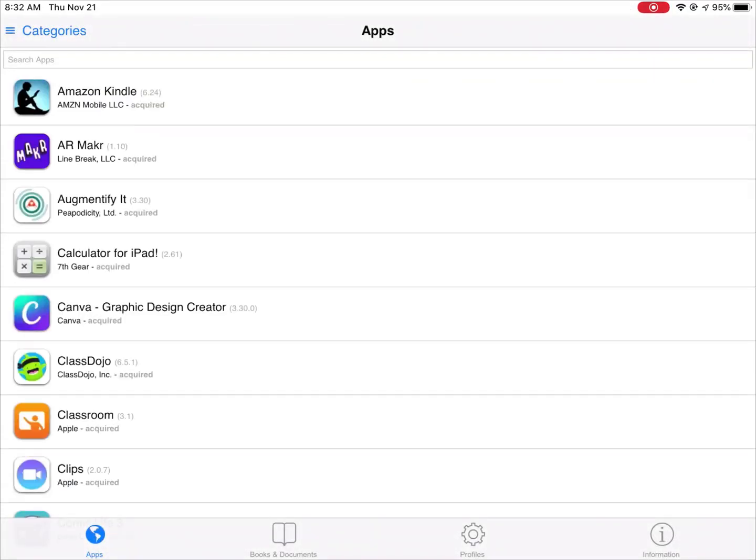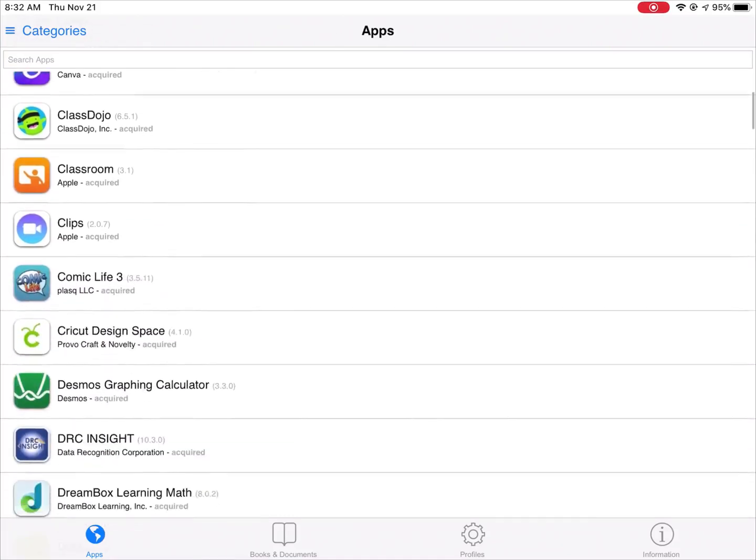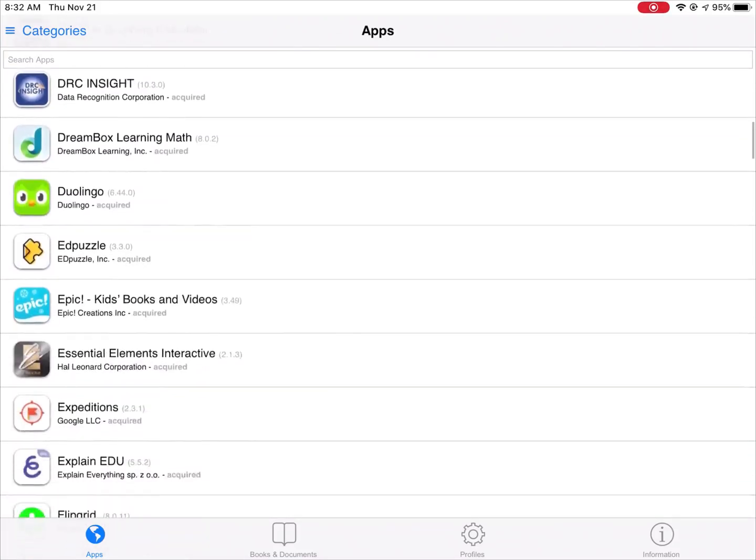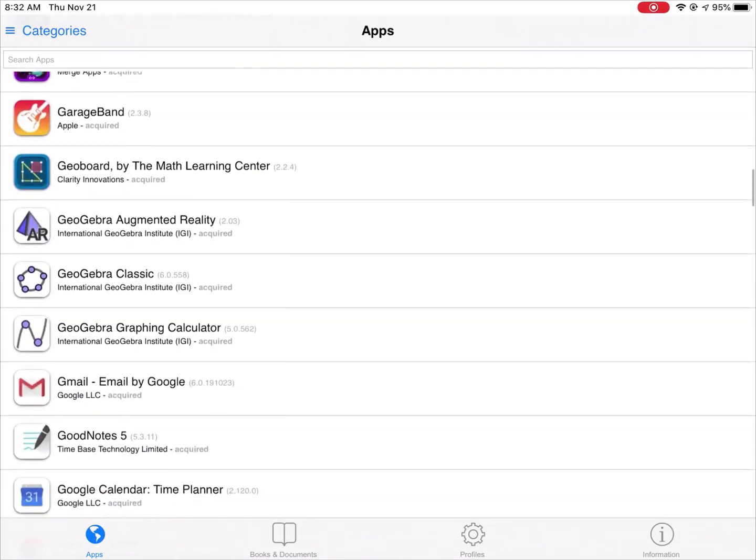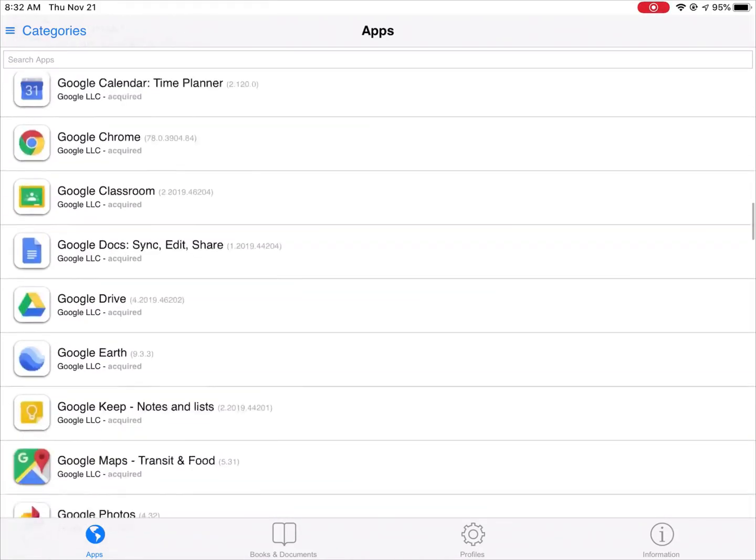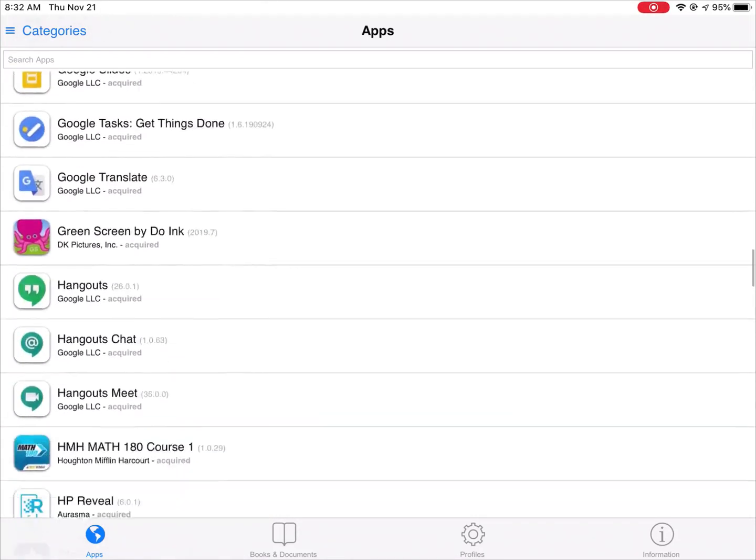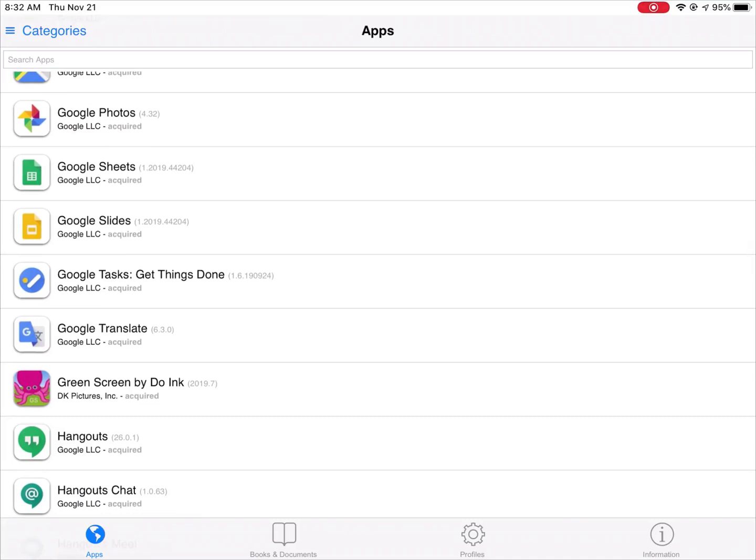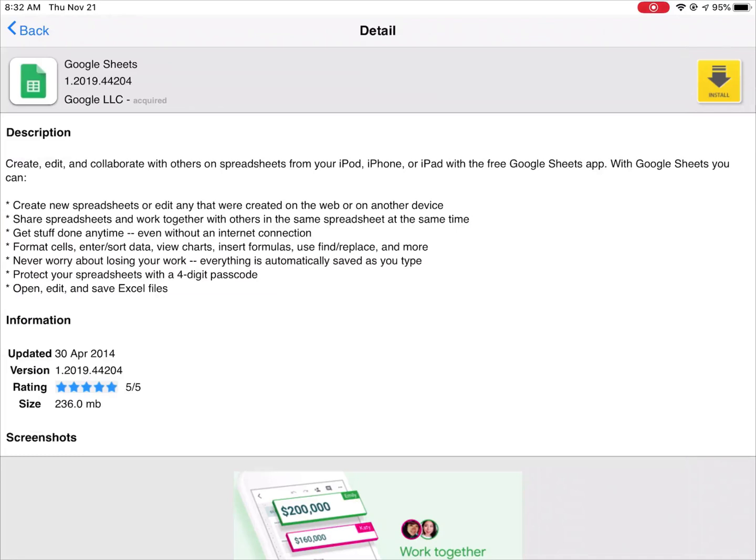If you decide you know what, I am not ready to live without Google Sheets yet, I can go back here, I can tap on Google Sheets, and then there will be an install button in the upper right hand corner that I can tap on to reinstall it. It takes about five minutes and it'll come back automatically without having to do anything.